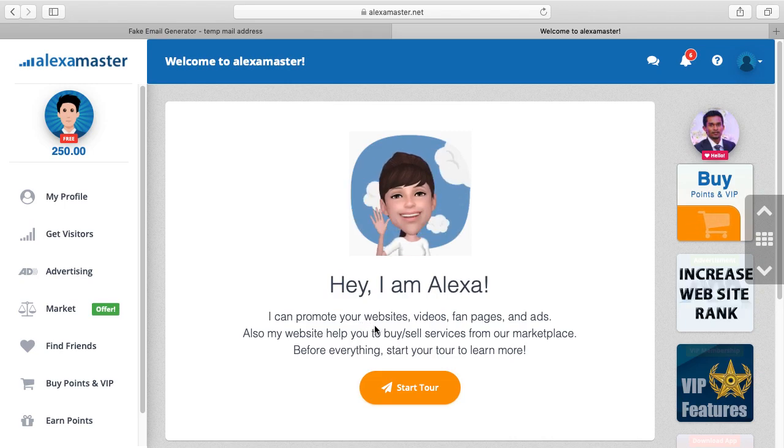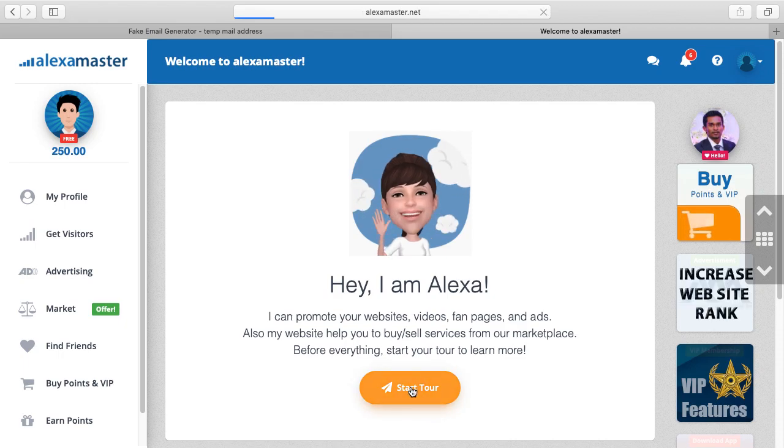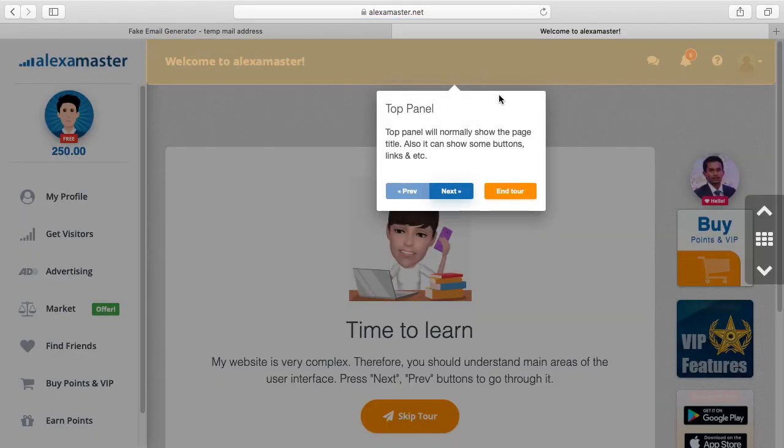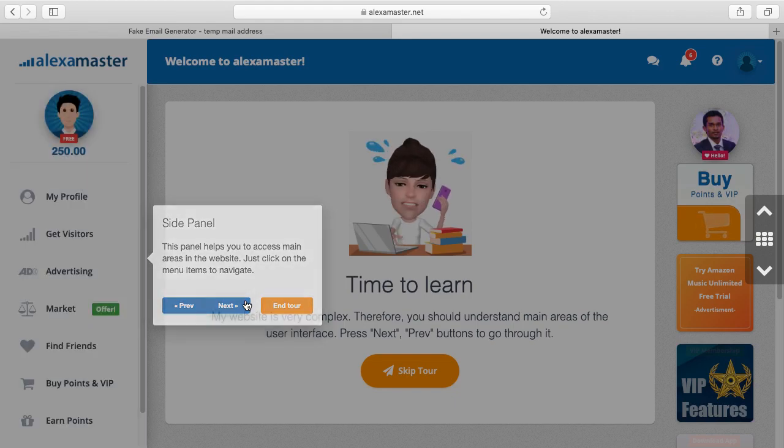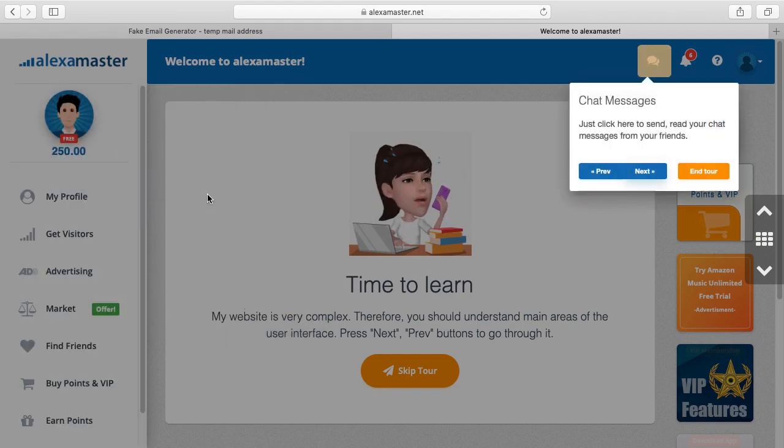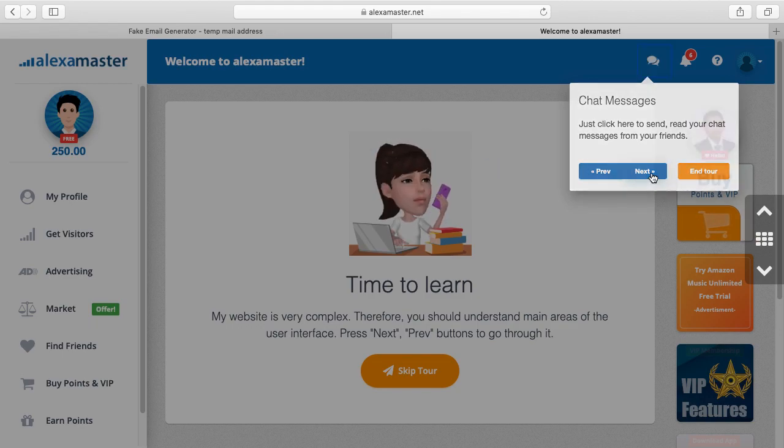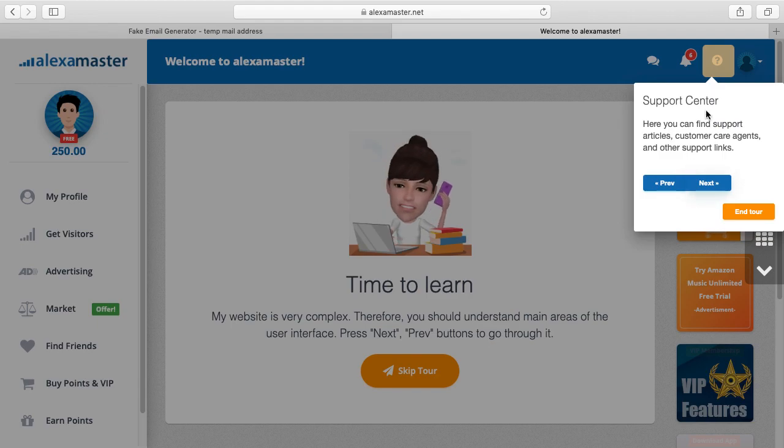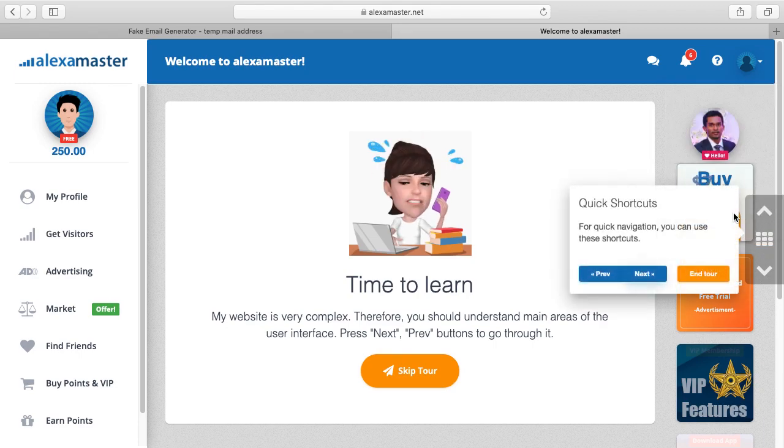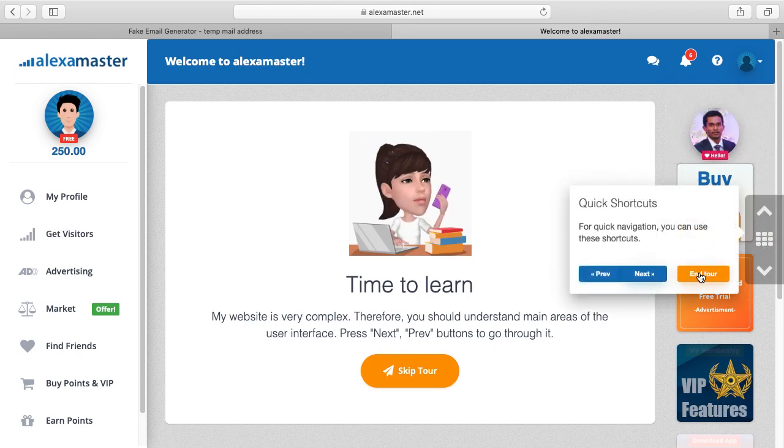I can start the tour. It's about explaining the stuff here: top panel, side panel, about points, chat messages, alerts, notifications, support center, user menu, quick shortcuts. Anyway, I'm not going to check everything.